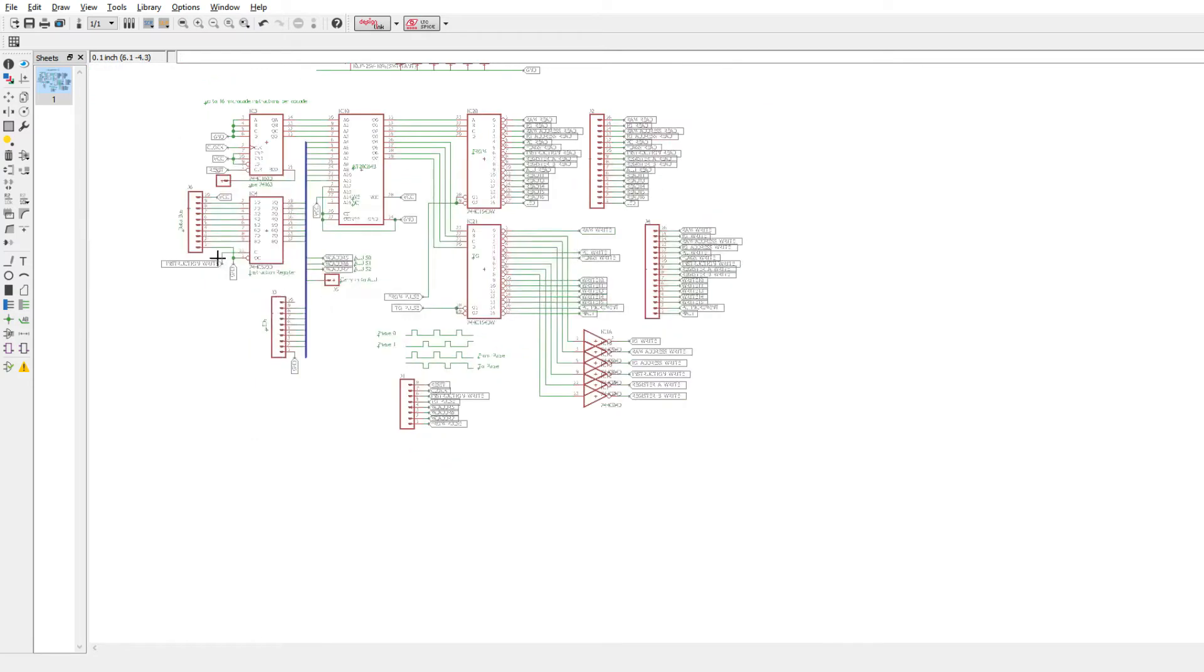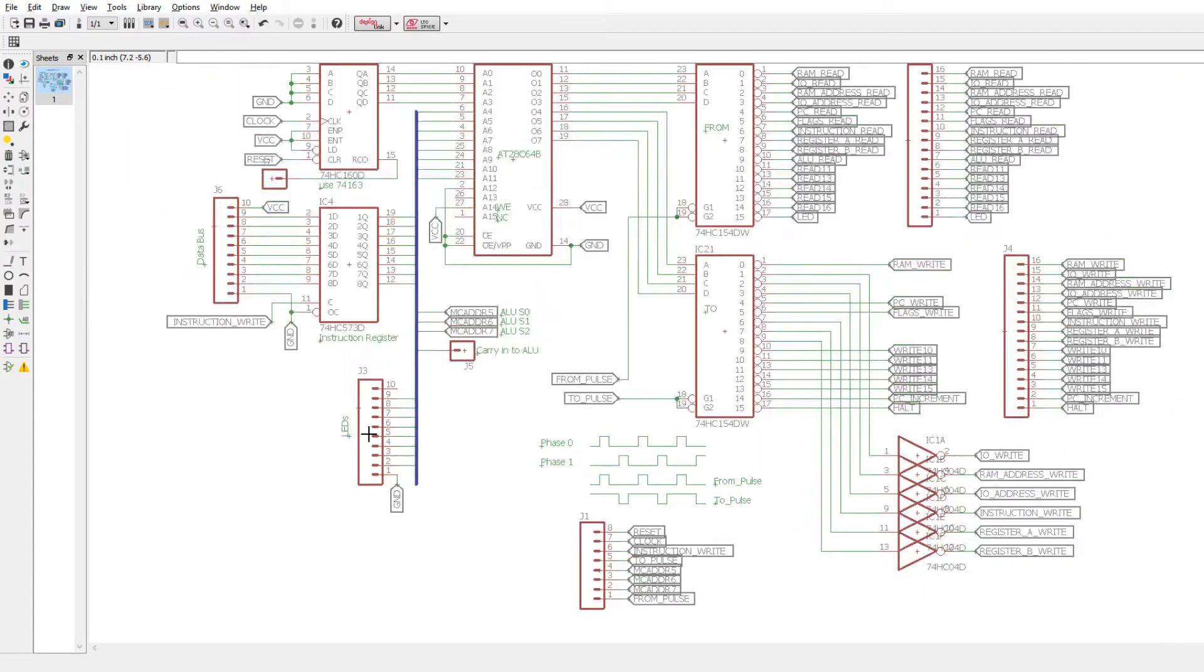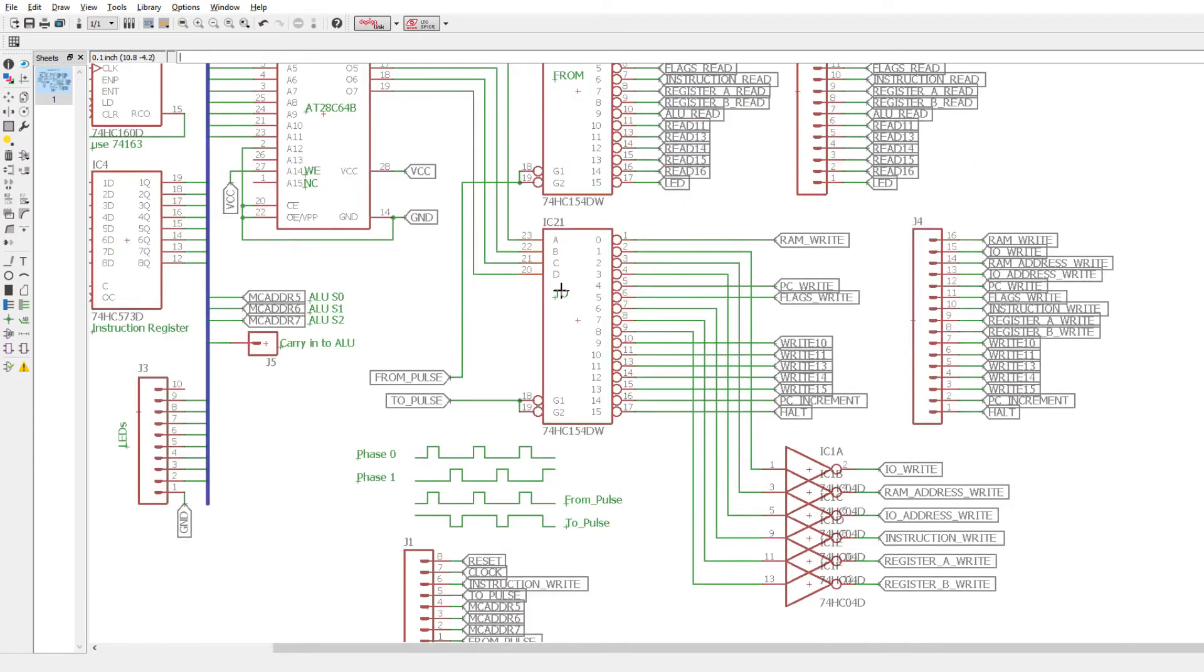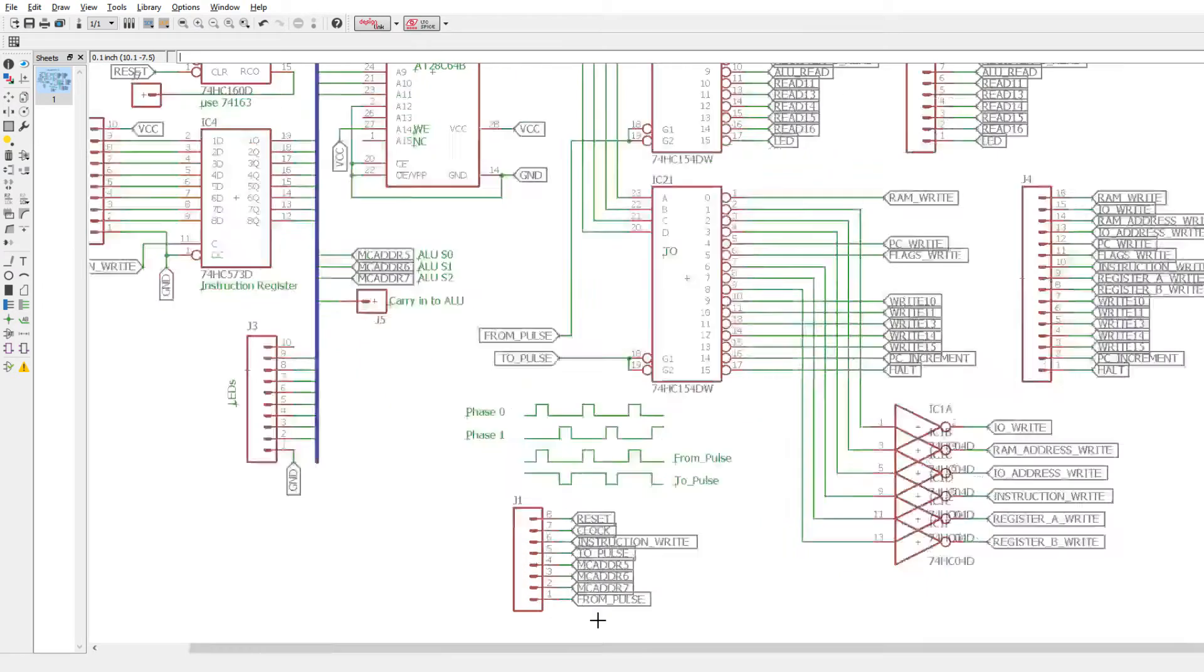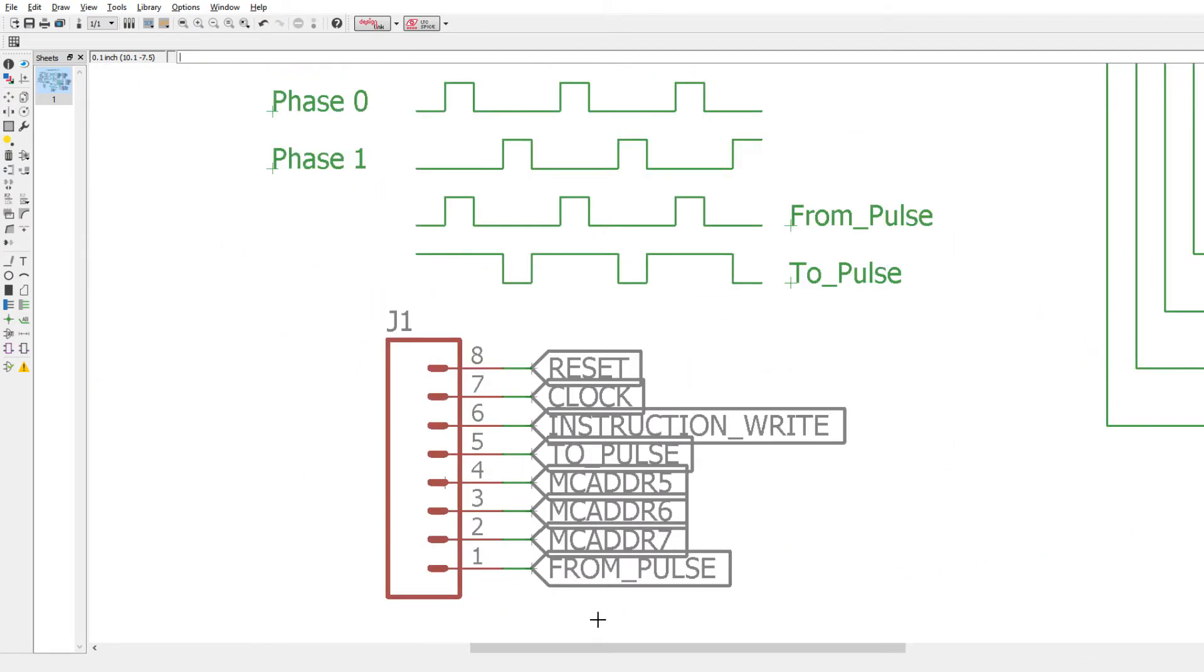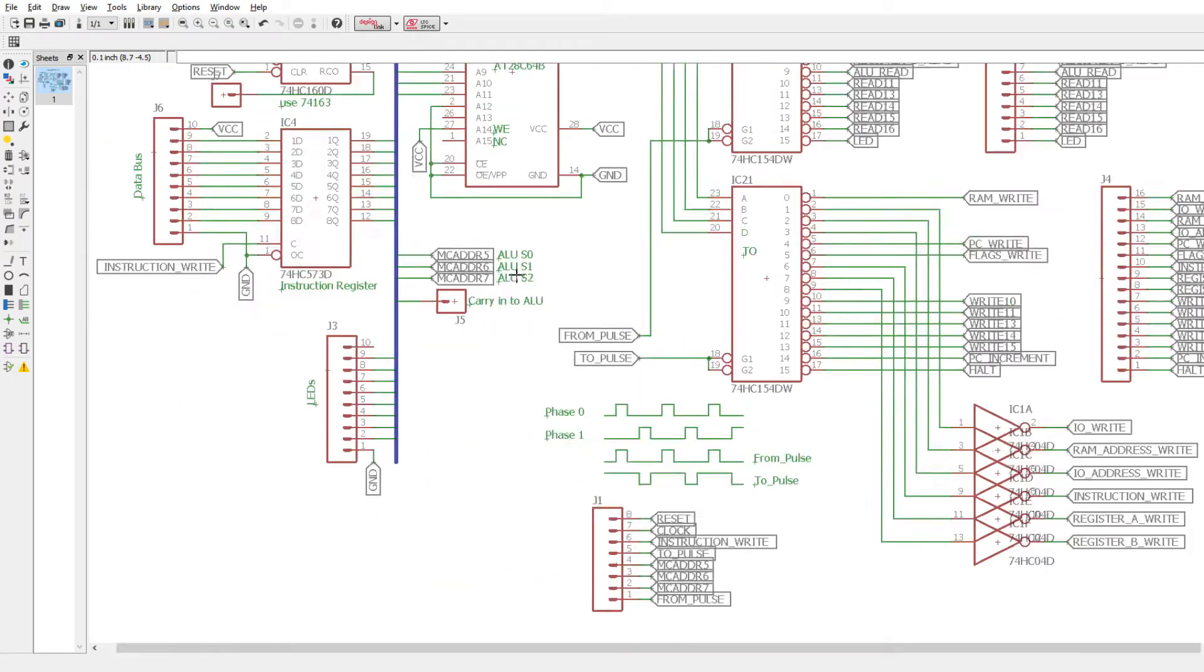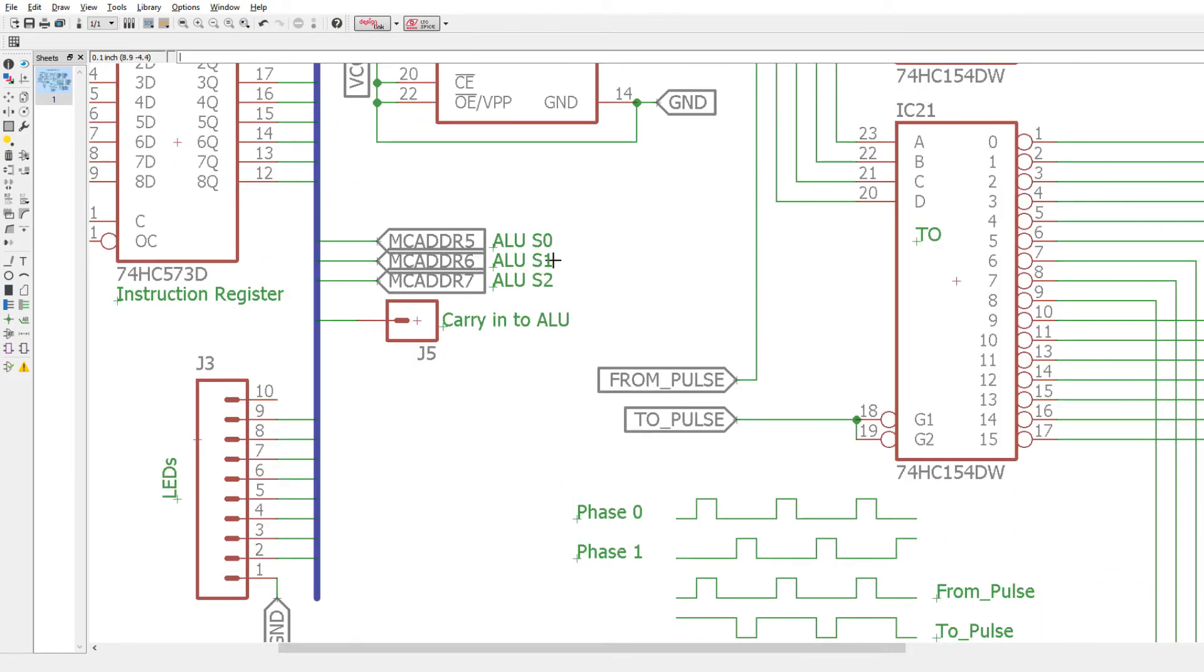Okay, I decided also to add a place where I can add LEDs, so I can put an indicator on the instructions so we can look at the opcode while it's running. Some of the to devices need positive going pulses, so there's inverters here. And then there's a bunch of things that need to go off to different boards and come into this board: the reset, the clock, instruction write. These addresses 5, 6, and 7, I'm going to send those out to the ALU, and I'm going to use those for S0, S1, and S2.